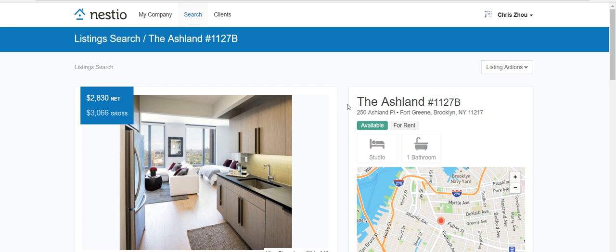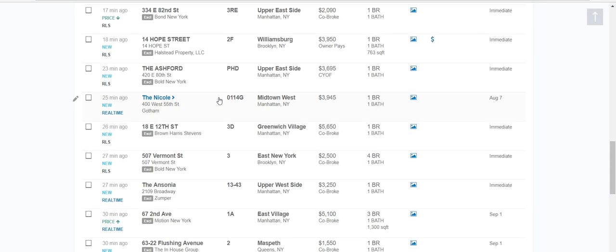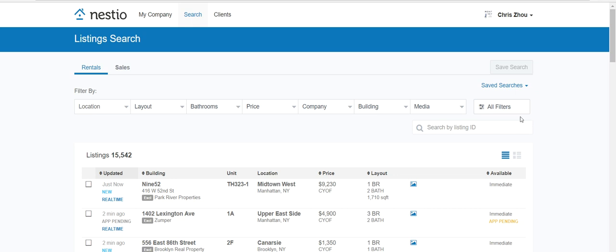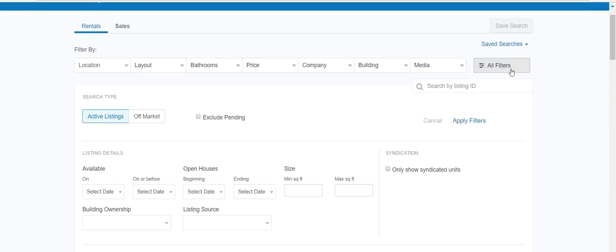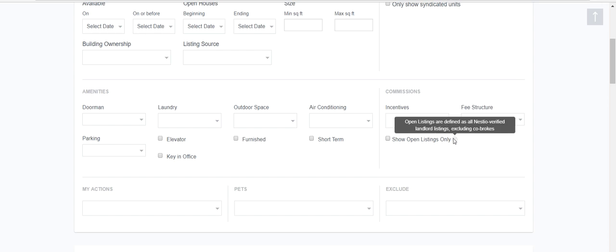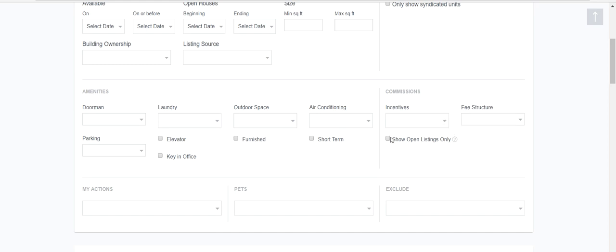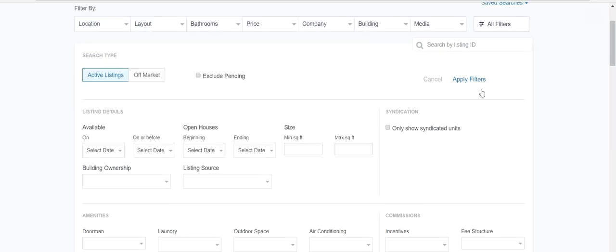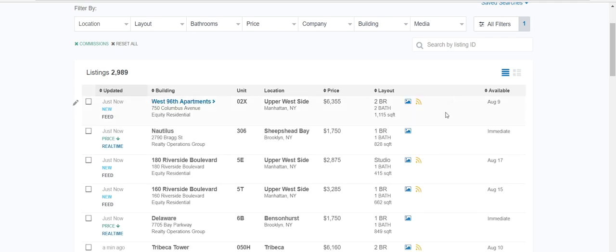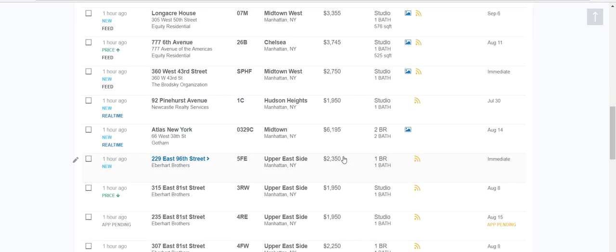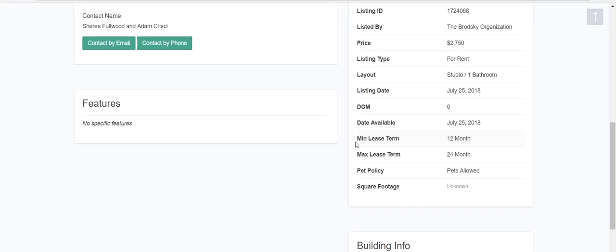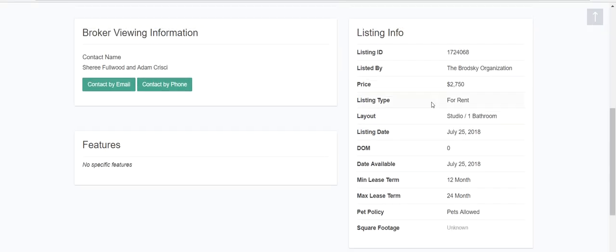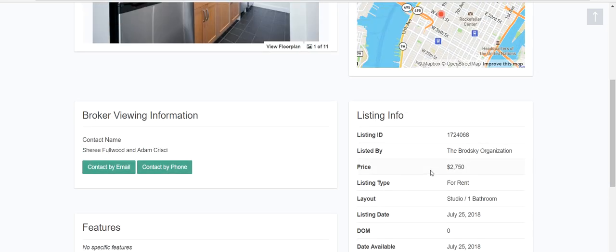What you can do to make your life easier, if you intend to only post open listings, is go to all filters and select 'show open listings only.' These are Nestio-verified landlord listings excluding co-brokes — that's what you want. Hit apply. There are tons of opportunities here — various landlords, some well-known like Equity Residential. You can see what's being offered, and even if it's vague, you can by default assume it's a collect-your-own-fee situation.